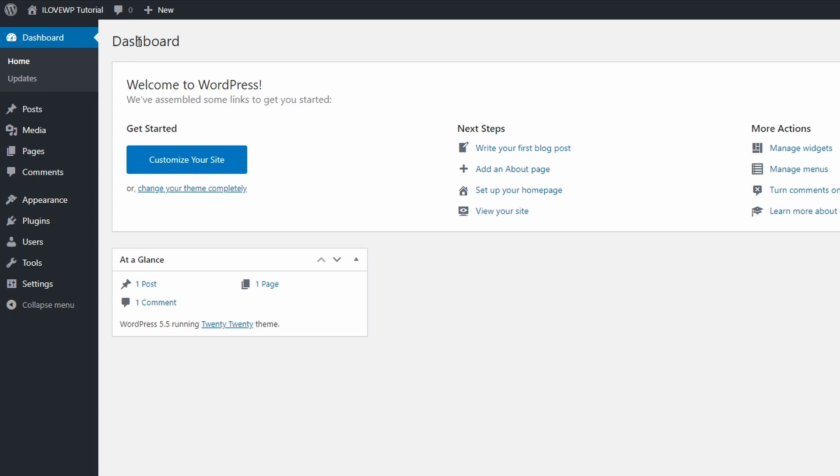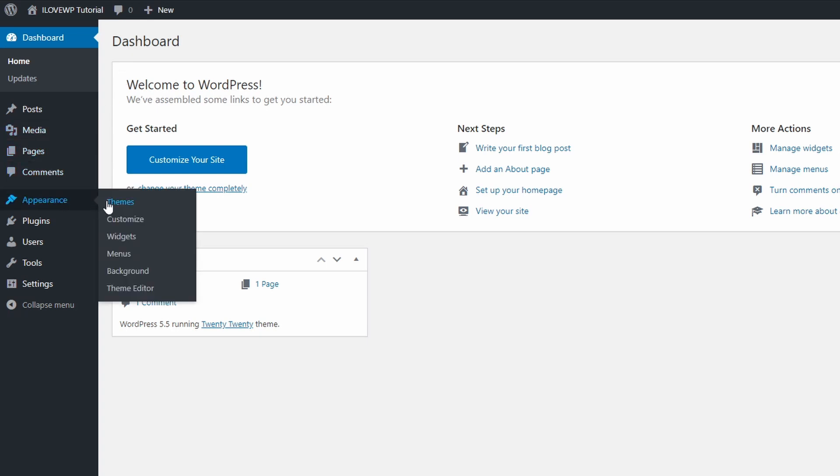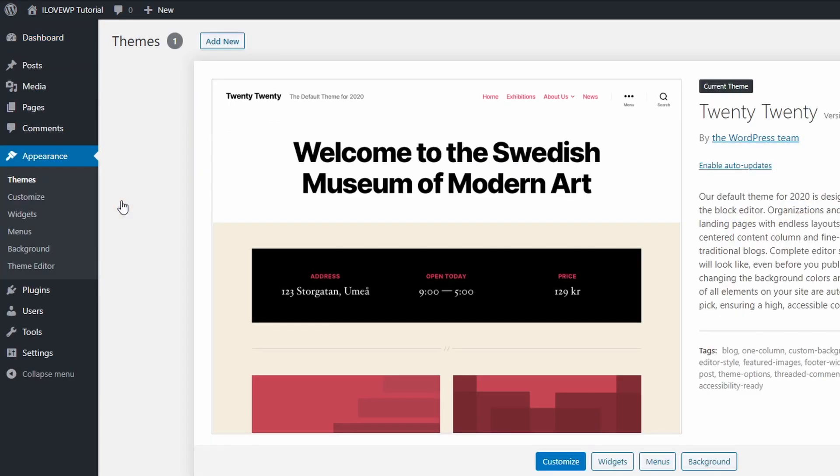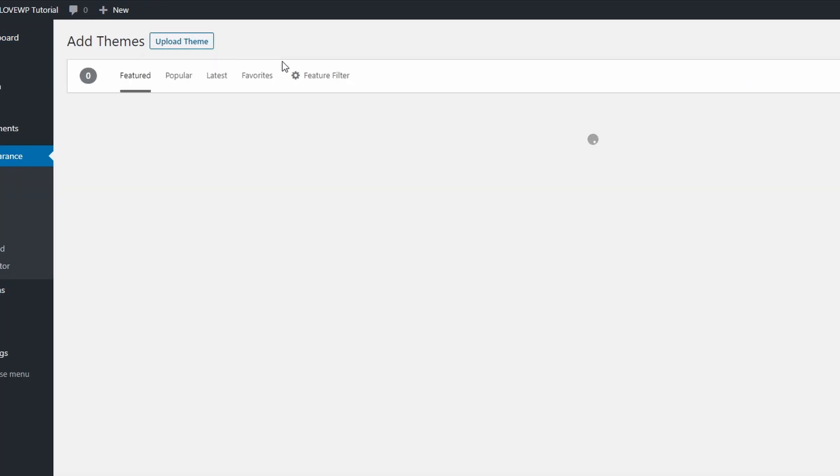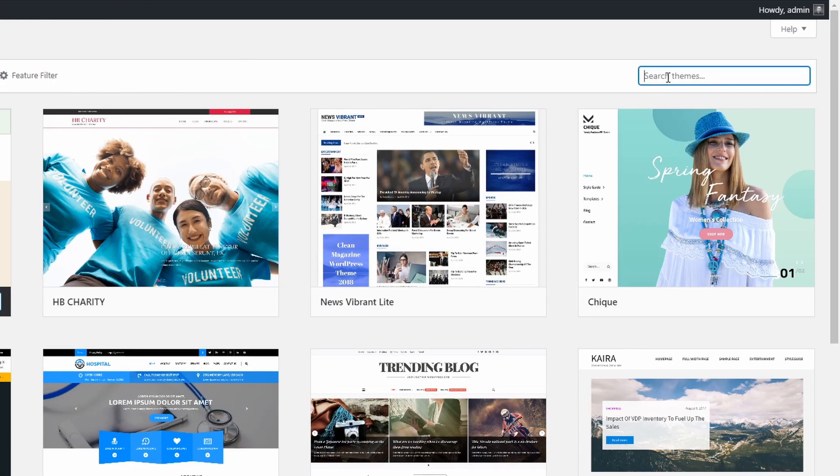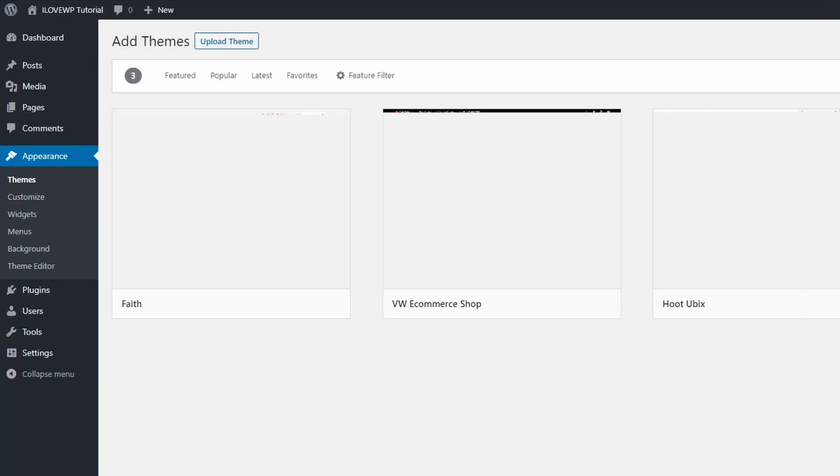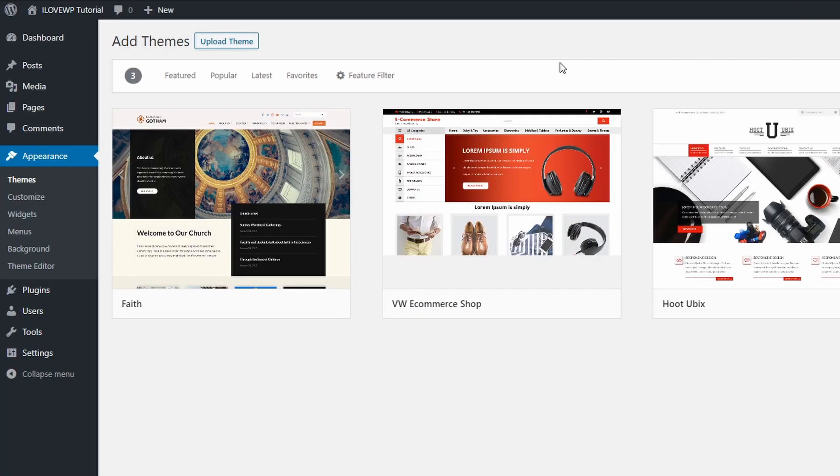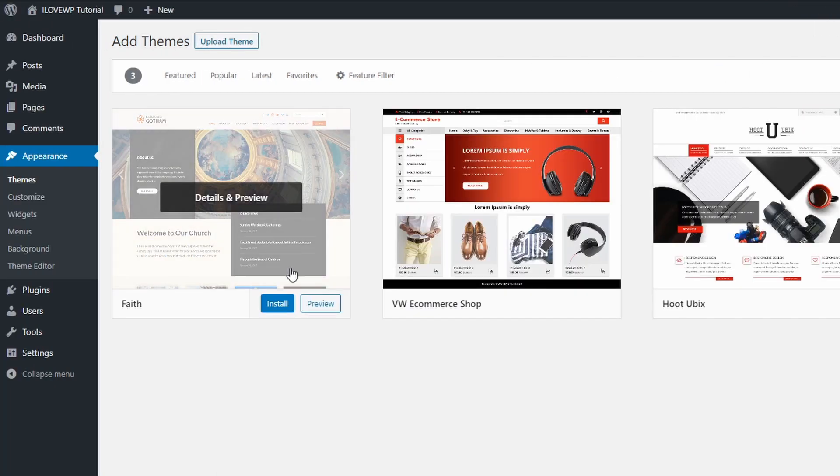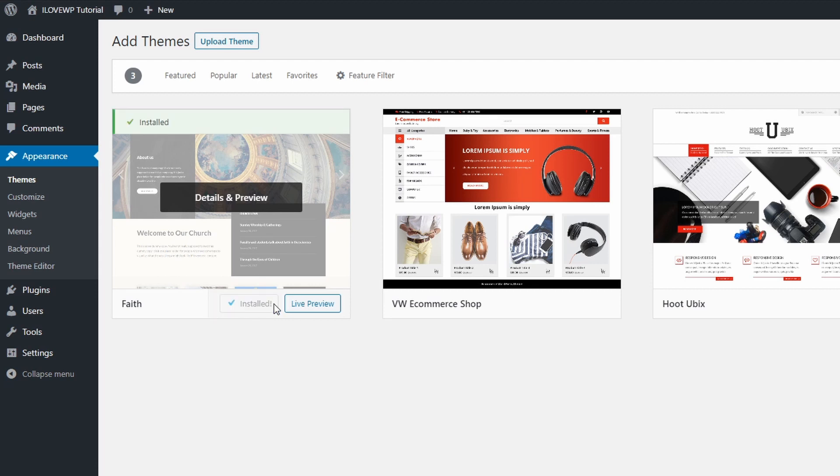To install the free FAITH theme, go to the dashboard and open the Themes page in the Appearance section. Click the Add new link and search for FAITH in the search field. Hover the theme and click the Install link. It will take a few seconds for the theme to be downloaded and installed on your website. Click the Activate button to activate the theme.